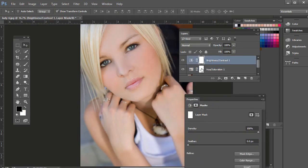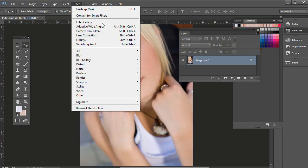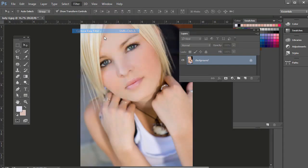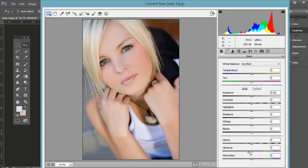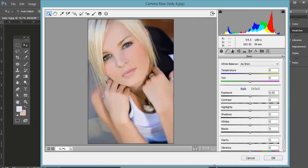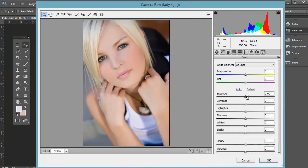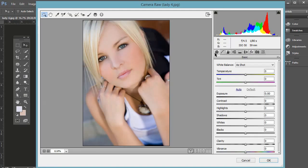You can also go to Filter and then Camera Raw Filter, even on a JPEG, and it will bring up the raw filter here. Let me bring it in so we can see it. There we go. This has a lot of the same things that you can adjust. Here's the tone curve and here's white balance, temperature, tint.